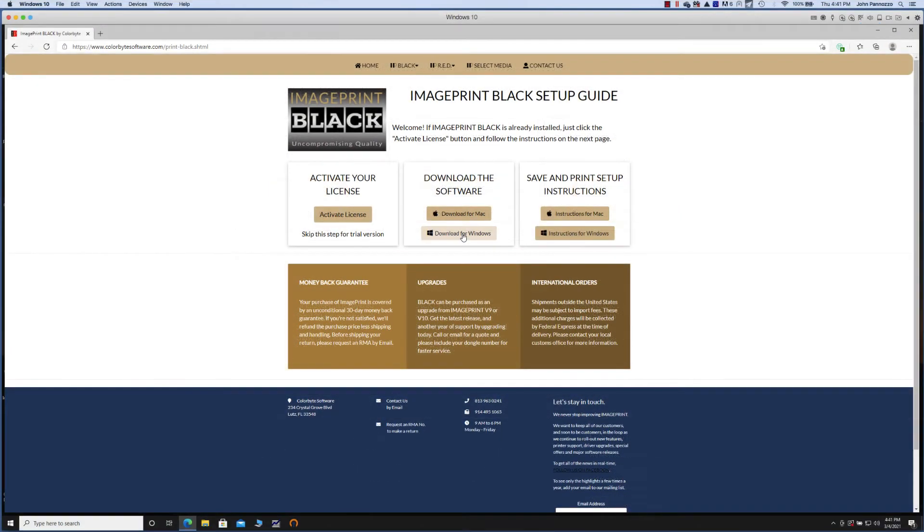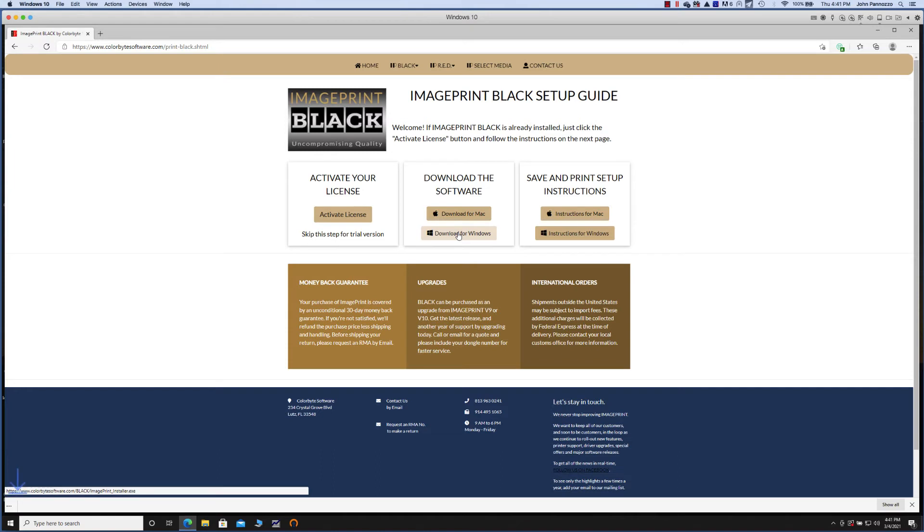Select back to return to the main page. Now we're ready to download the installer in step two. Depending on your connection speed, this may take a few minutes.